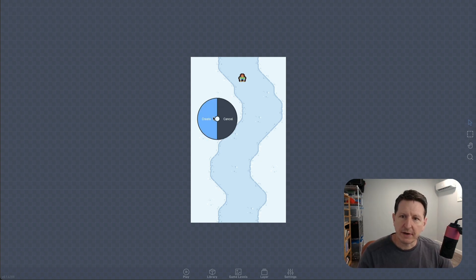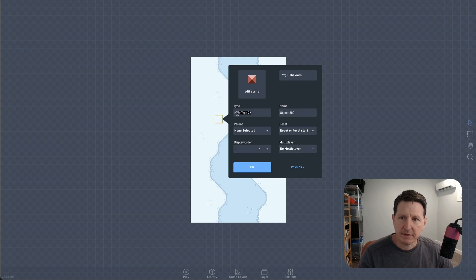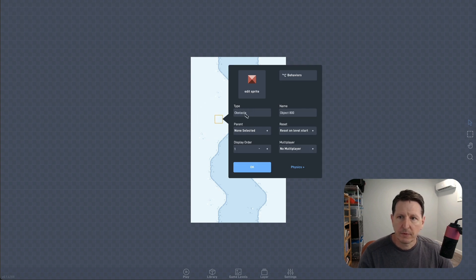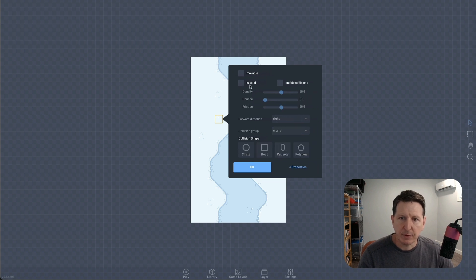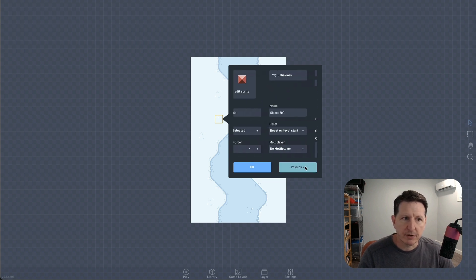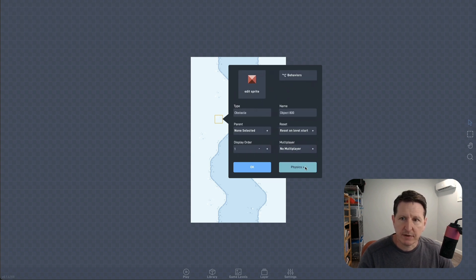First, let's create an obstacle object. We don't want them to be solid, so that the player won't bounce off them when crashing, but we do need to be able to trigger a collision logic.